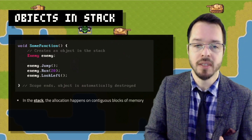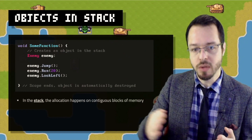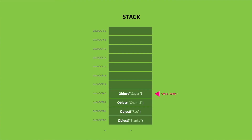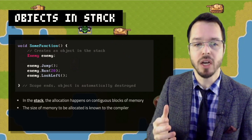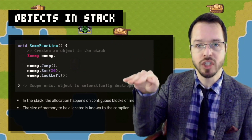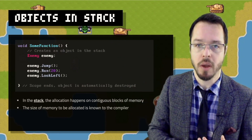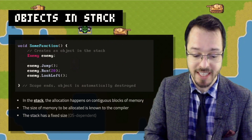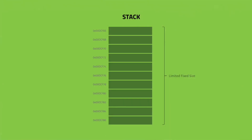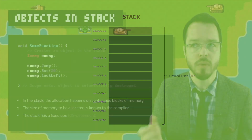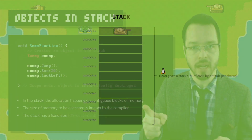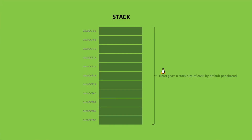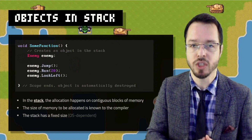In stack, allocation happens on contiguous blocks of memory — the stack is this contiguous block, so you can just grow and shrink it, which is very beneficial. The size of memory to be allocated is known to the compiler, so the compiler knows how much to allocate and how much to deallocate. The stack has a fixed size, and this is operating system dependent. For example, Microsoft Visual Studio gives you one megabyte by default on the stack, so you have a fixed amount to work with.